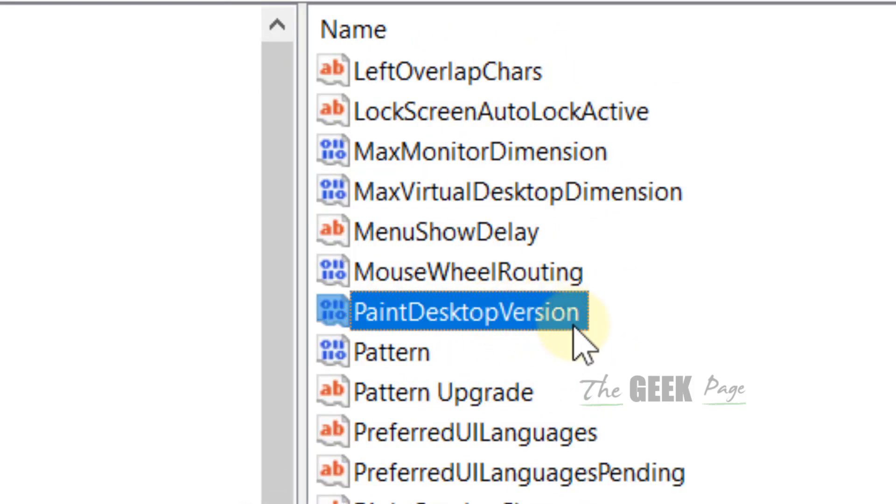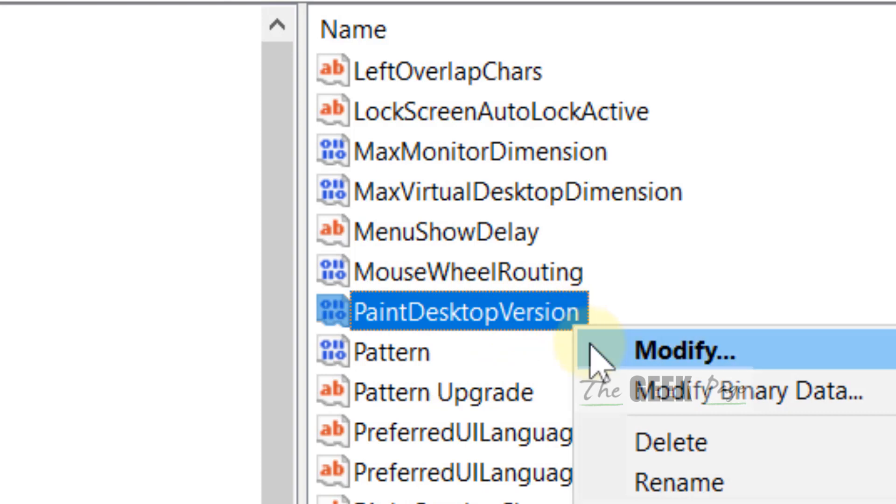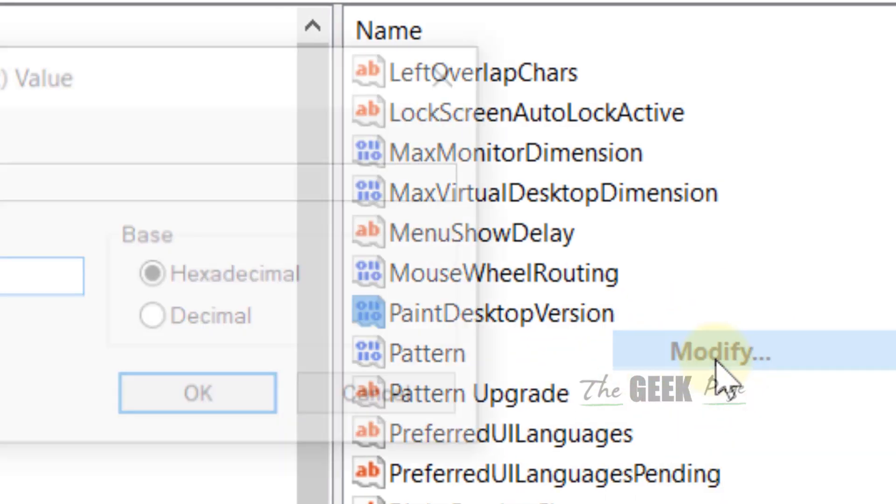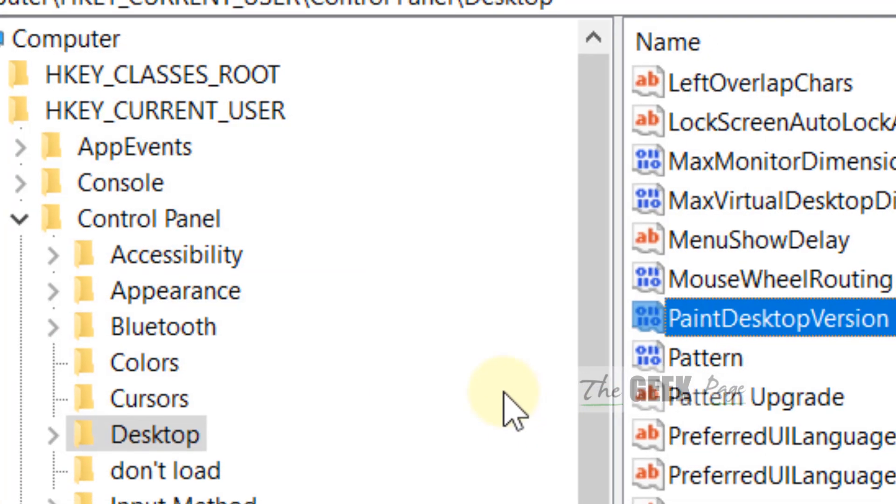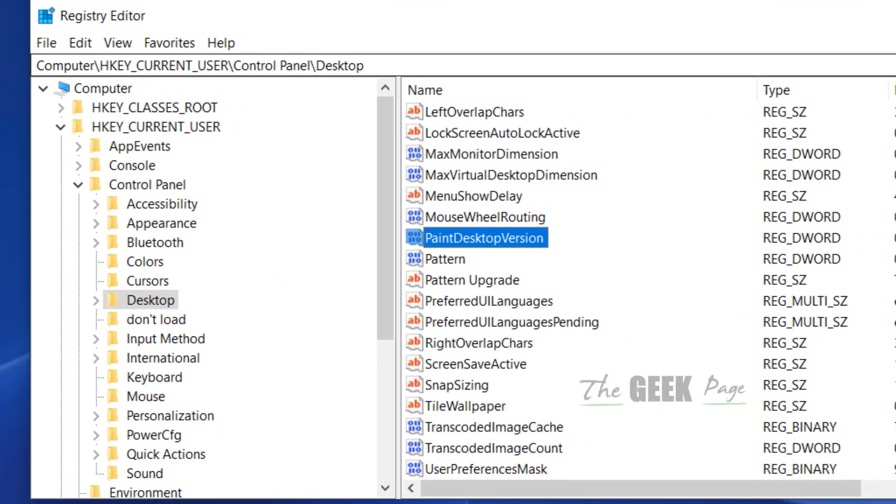Once you have selected Desktop, on the right side just find PaintDesktopVersion. Right-click on it, click on Modify, and make sure that value data is zero. Whatever value it is, just change it to zero. Click OK, close the Registry Editor, and restart the computer and your problem will get fixed.